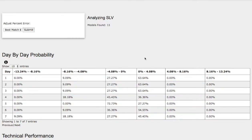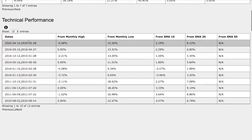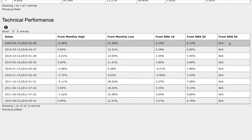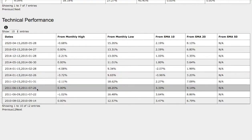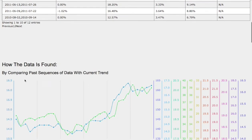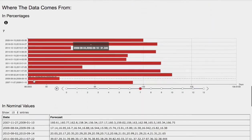Looking at the technical performance on the current trend: we're down 70 basis points from monthly high, up 15% from monthly low, up 2% from the 10 simple moving average, and up 8% from the 20 simple moving average. We don't have a 50-day moving average because we're only examining a 30-day trend. For the June 9th to July 22nd, 2011 trend, it was down 1% from monthly high, up 16% from monthly low, up 3.6% from the 10 SMA, and up 8.8% from the 20 SMA. Among the two trends there are technical similarities. These models are available in the link below. If you enjoyed this content, feel free to like, comment, subscribe, and thank you for watching.